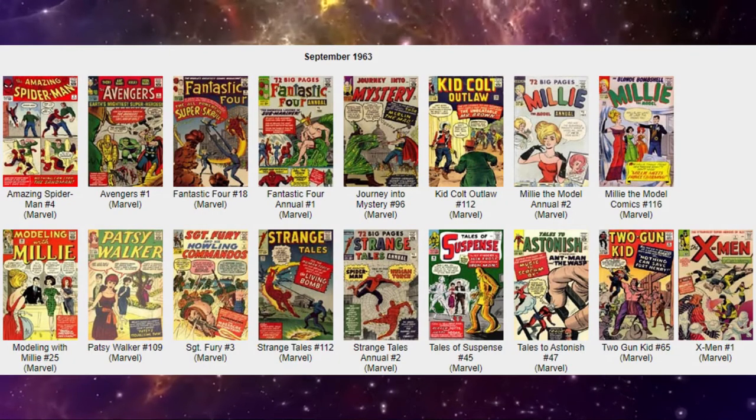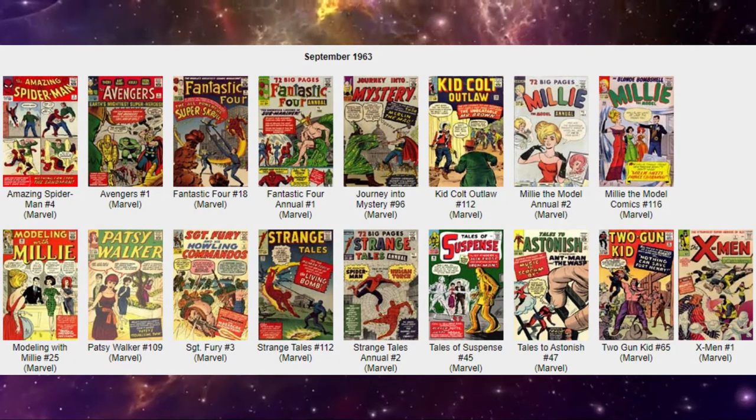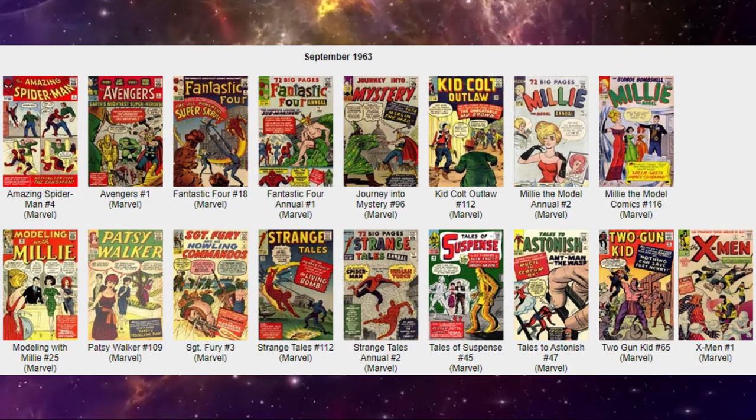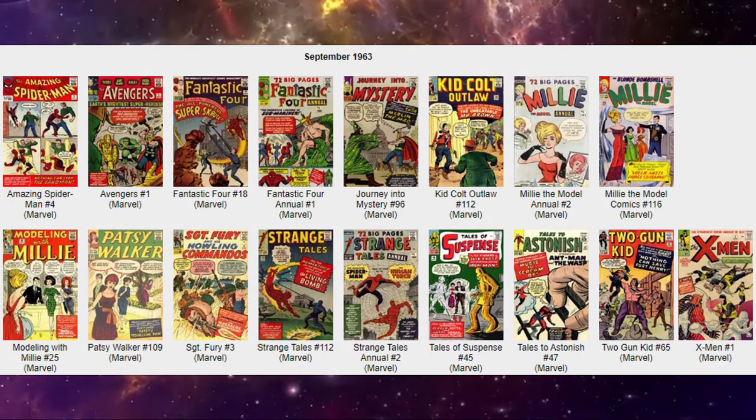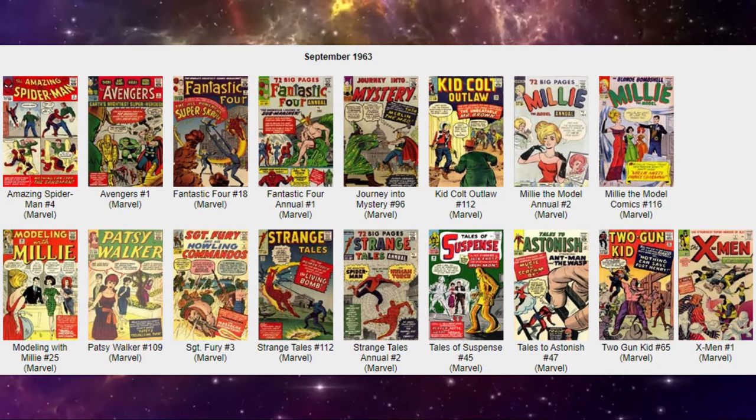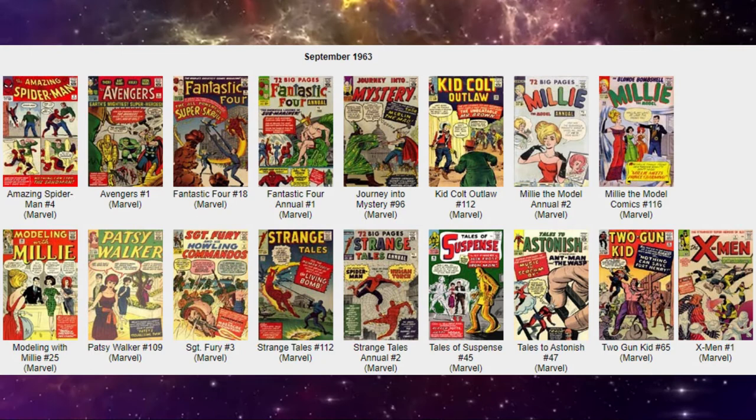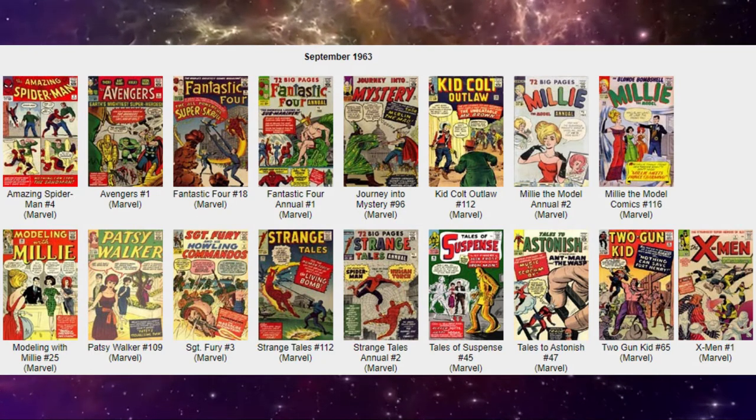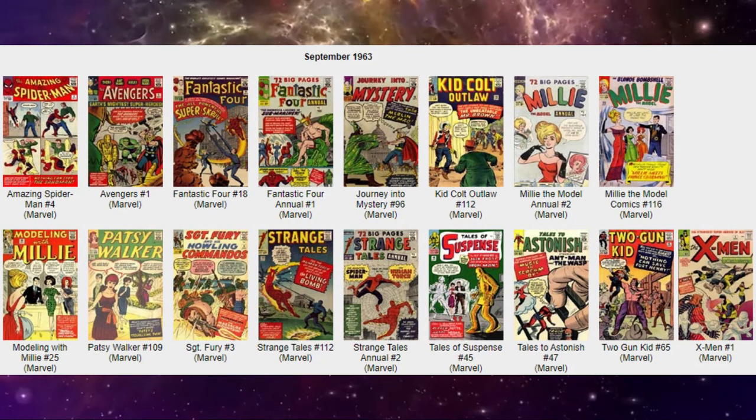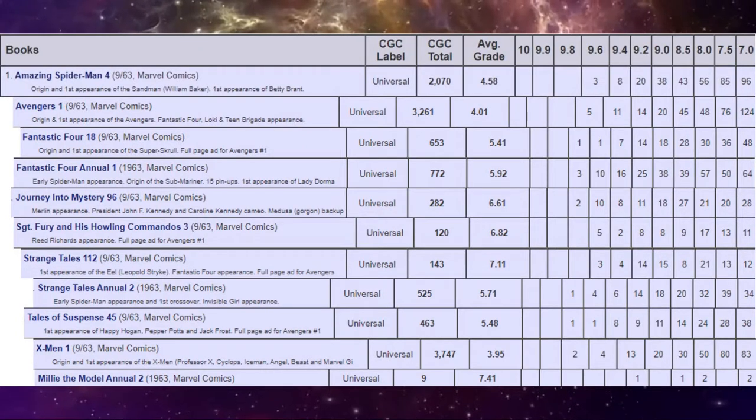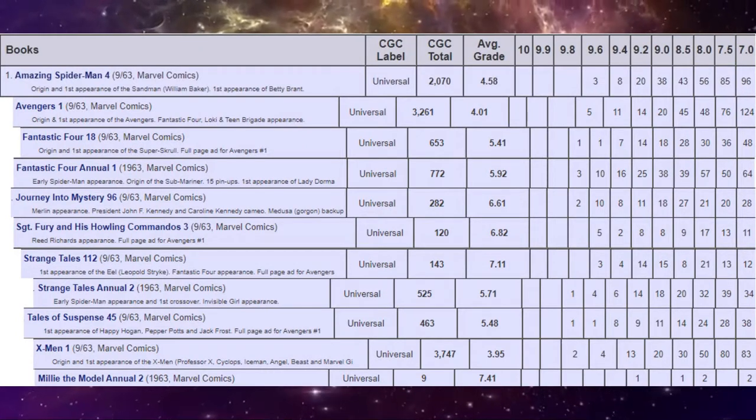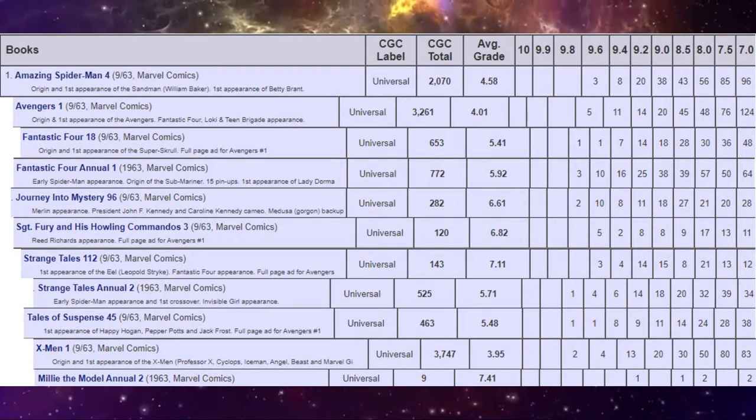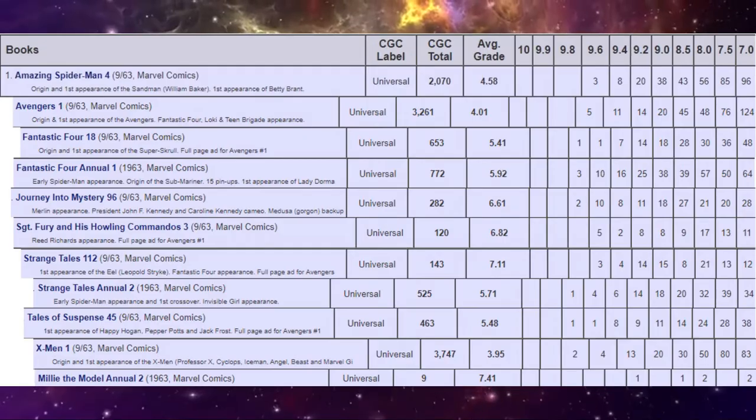Stan Lee was on a big ride uphill creating new character after new character and this is one of the biggest ones. We're going to find out looking at this amazing list of releases starting with Amazing Spider-Man number four. We're going to look at all the key features of what's important about all these Marvel comics that came out this month.